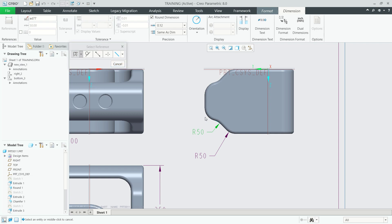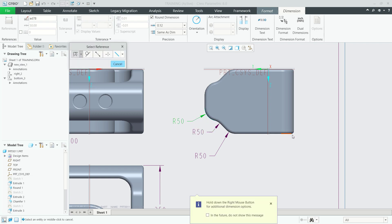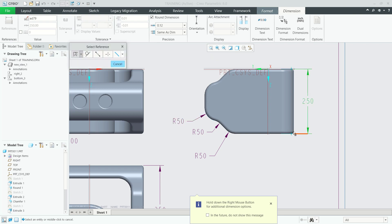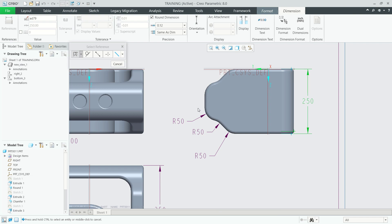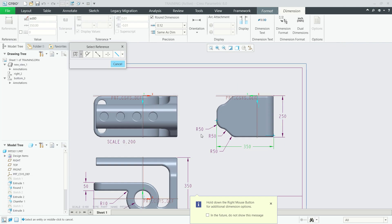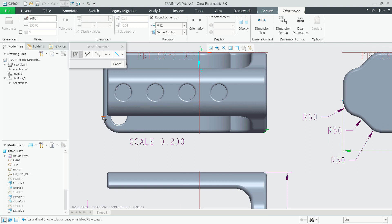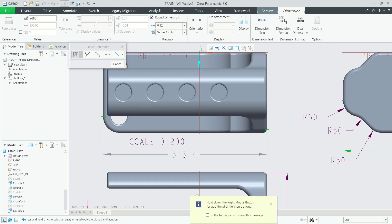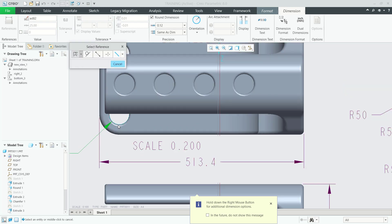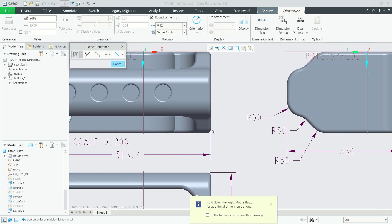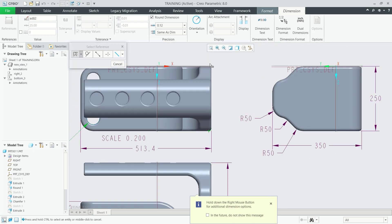Add dimensions by clicking from one point to another and moving into position. Hold Ctrl, click additional points, and move to the bottom. For the radius circle, apply dimensions from this point, moving to the desired location and clicking to confirm.